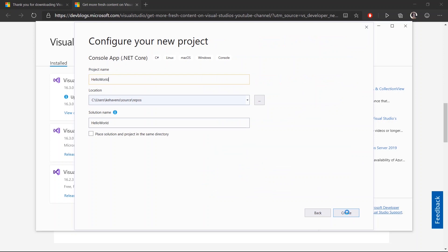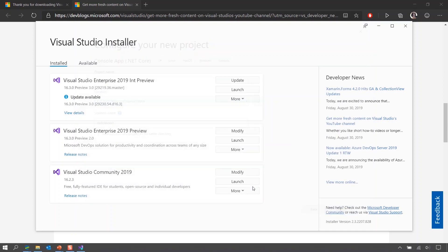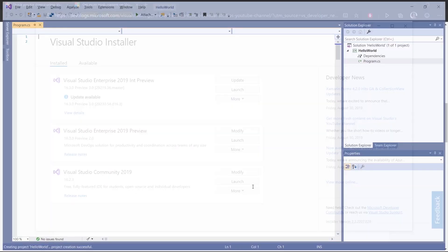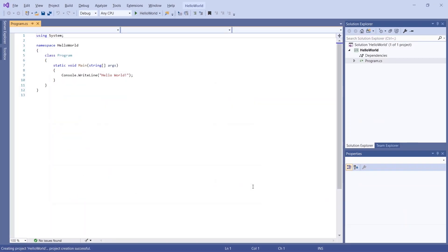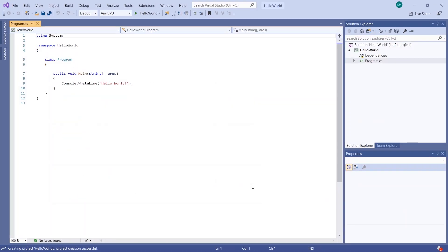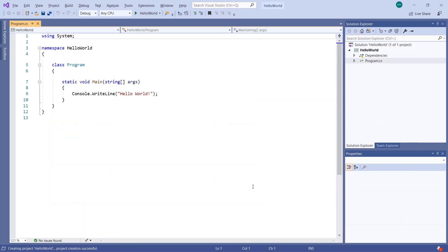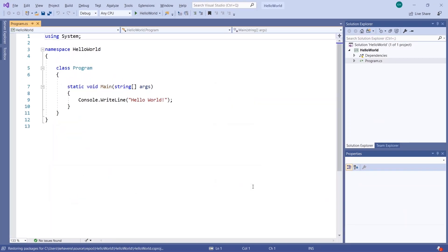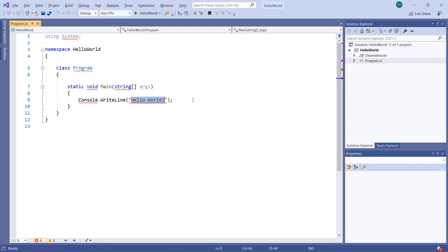And hit Create. So that will start up a Hello World project. It already has a console.write line with Hello World in it, the simplest form of C-sharp.